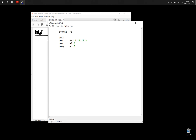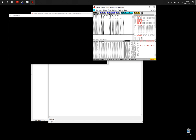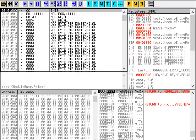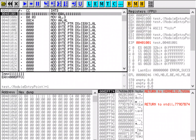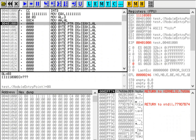The MOV instruction has many other forms. For example, instead of writing a number to a register, we can copy one register to another. This instruction is going to copy the value of AL into the AH register. So now we have number 3 twice — it has been copied from AL to AH.